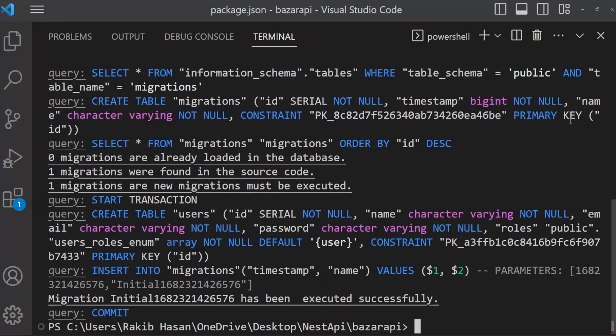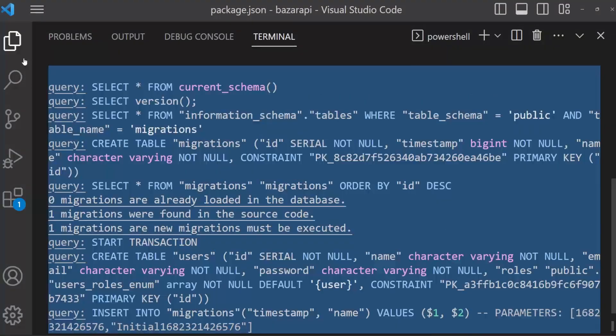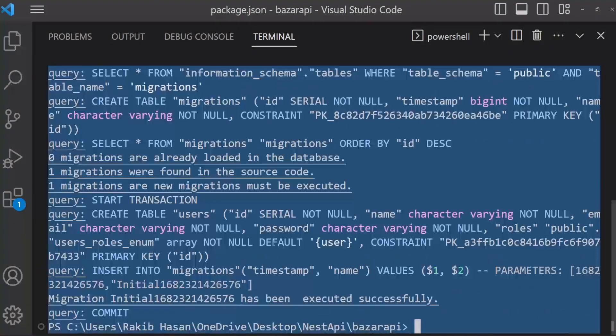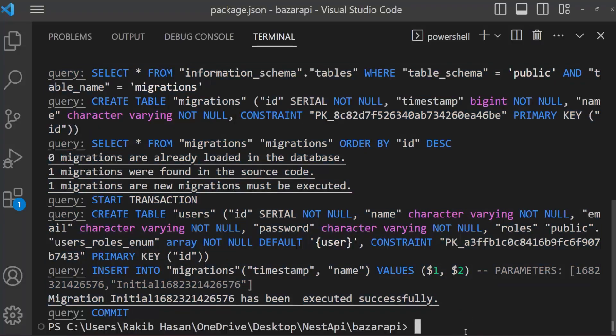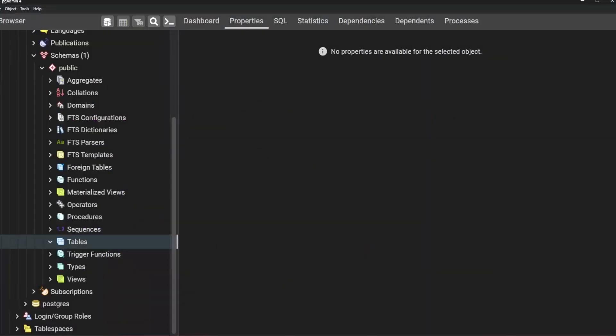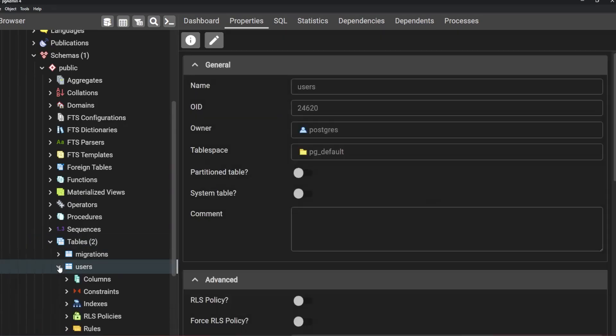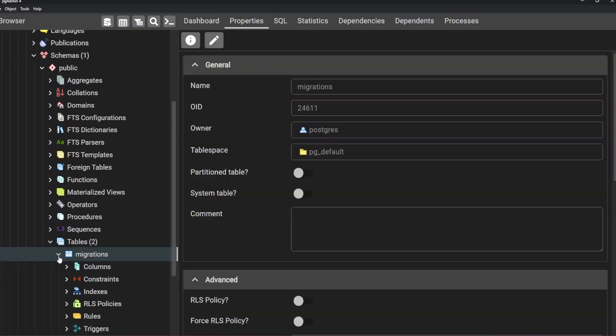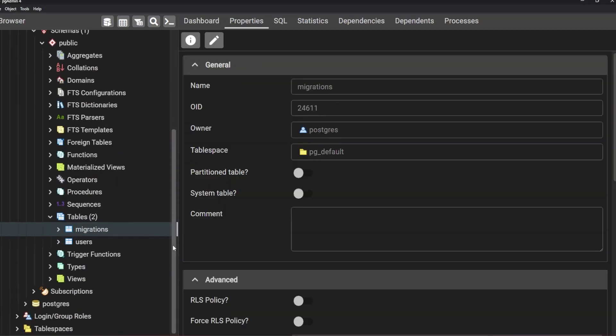Migration okay. You have seen that migration initial has been executed successfully. This is the query that executed. So open pgAdmin, now refresh the table. You can see here is our users table and another one is migrations. That is it. So we have learned how migration works with TypeORM in NestJS.